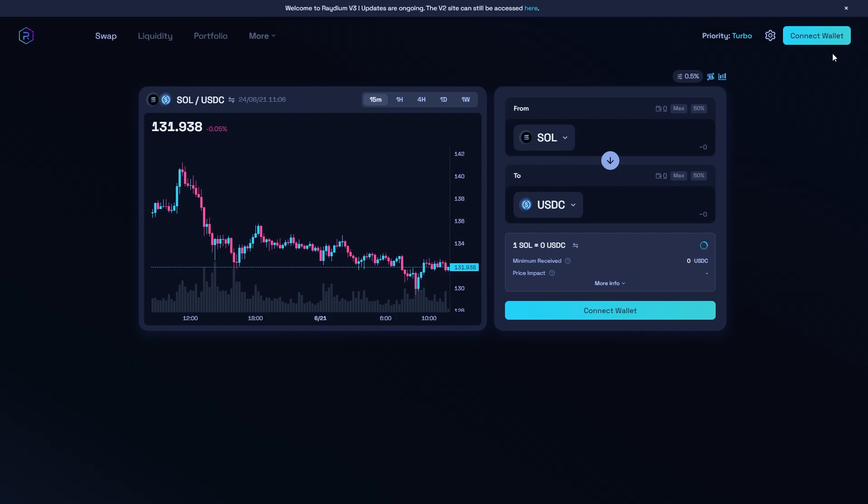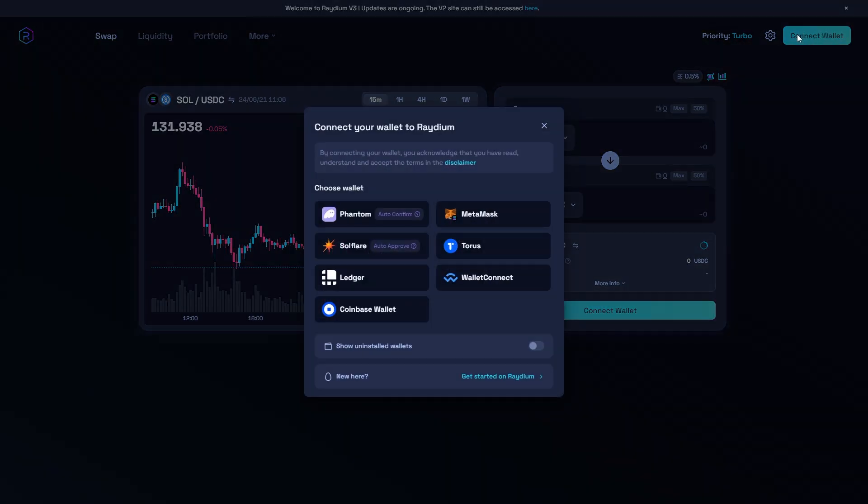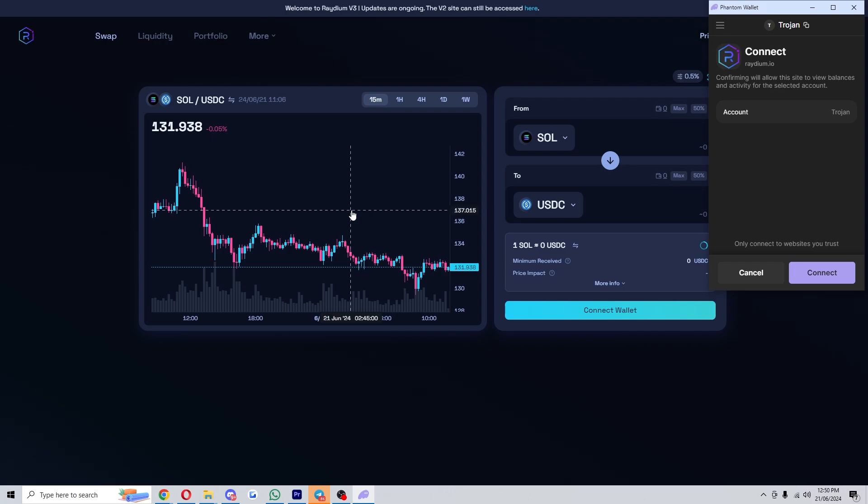From there, we can go to the top right corner and click connect wallet, and we can then choose to connect Phantom. From there, we'll see this pop up here, and as you can see, we can connect our wallet by clicking connect right here.